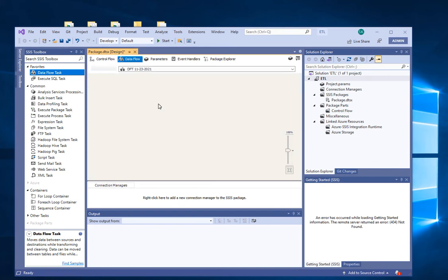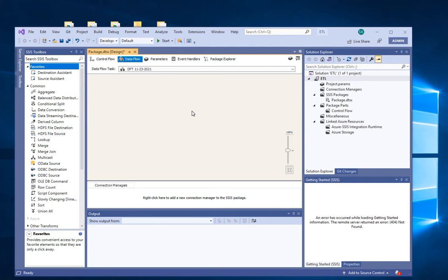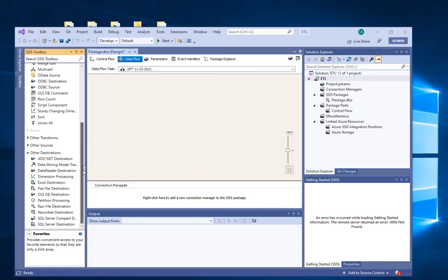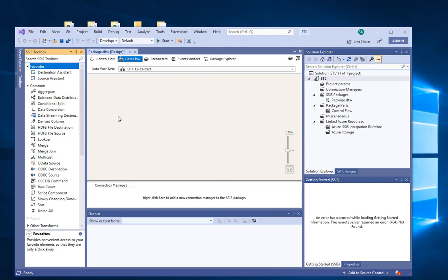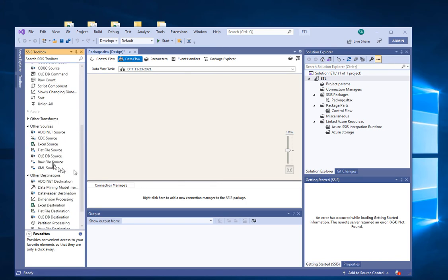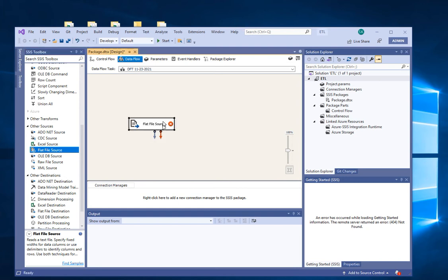Double-click on the data flow task and the background will change. On this sheet, you're trying to create a flow. Scroll down under Other Sources — here's a Flat File Source. We can use that because the CSV file we prepared is a flat file. Double-click on it to provide some information, and we need to create a connection to the file, so click New.